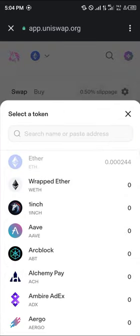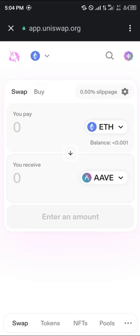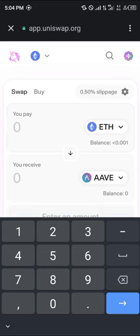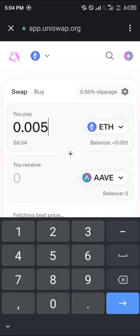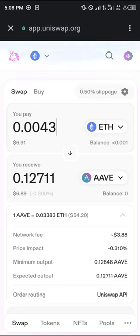Simply select the token you'd like to swap — that's where the gas fees are going. Let's say I want to swap to AAVE and I have a balance of let's go with like 0.005 Ethereum. Reduce the amount of Ethereum you're wishing to use.